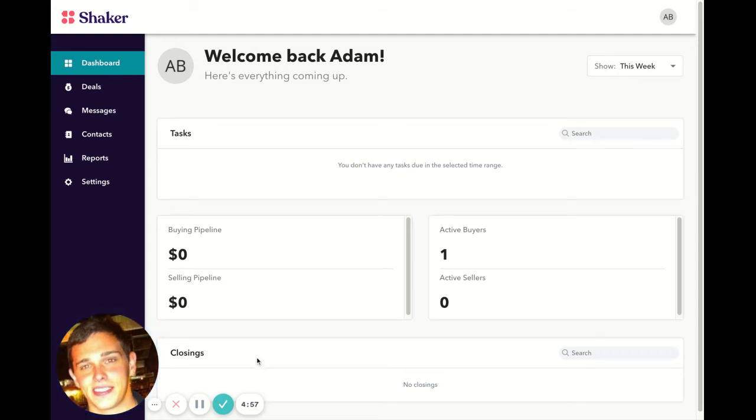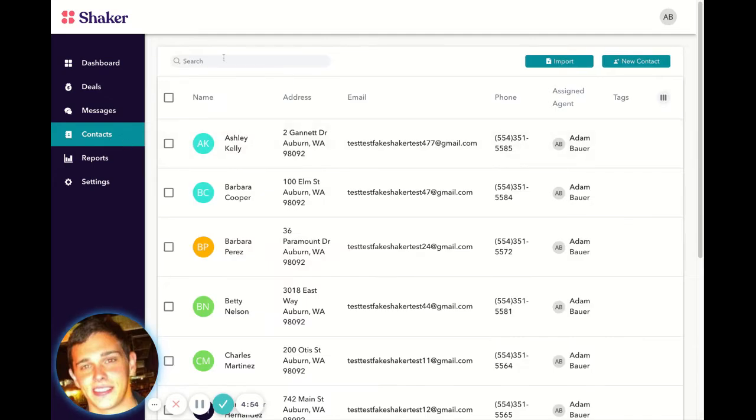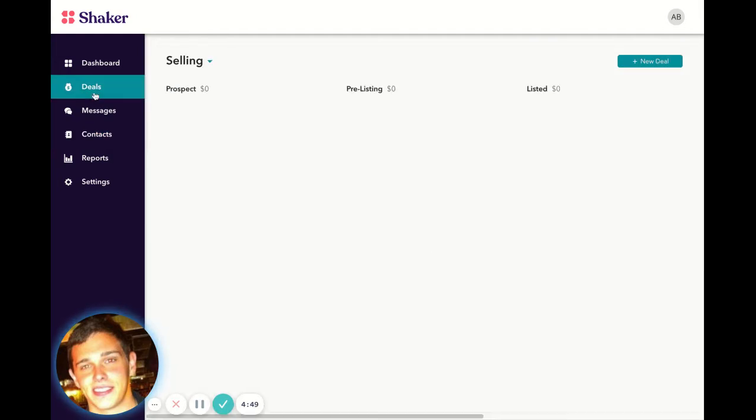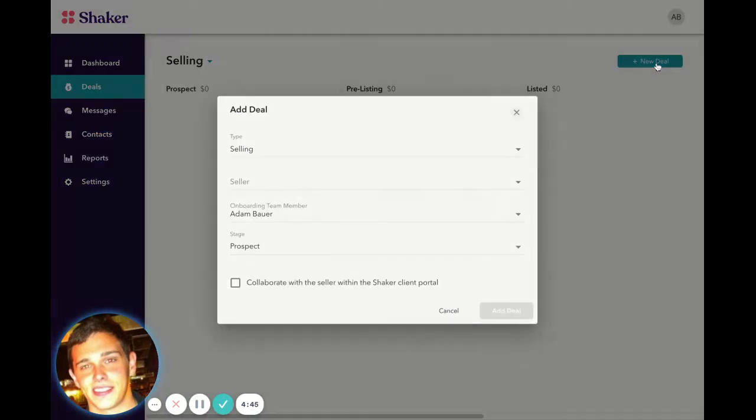To link contacts to the same deal, first make sure you have the contacts loaded into the Shaker system. From there, we'll go to Deals. We have a couple ways of doing this. The first is